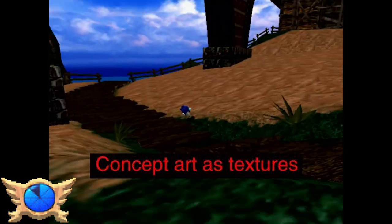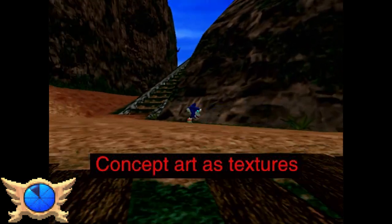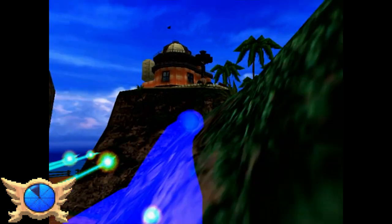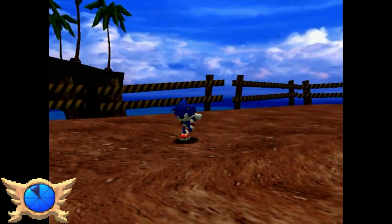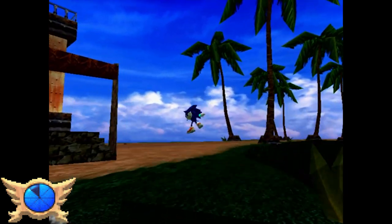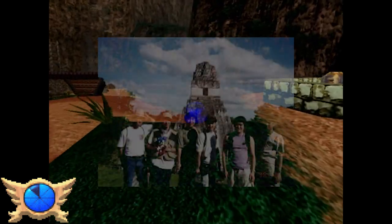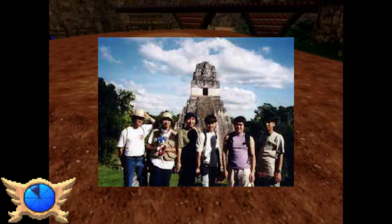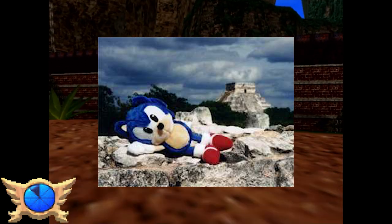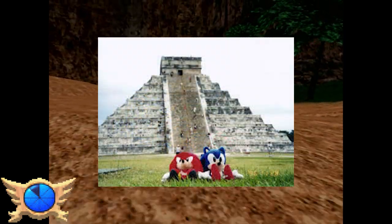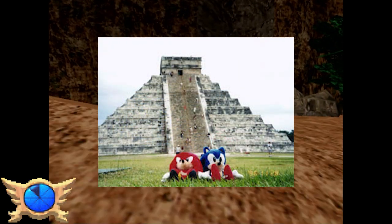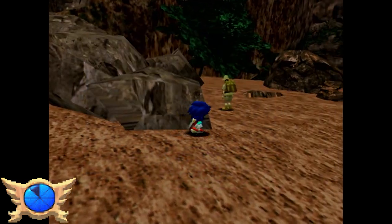Concept Art as Textures: During Sonic Adventure's development, Sonic Team took a trip around certain parts of the world - mainly South America - to get inspiration for levels and environments. They took plenty of photographs during the trip, often putting Sonic plushies in the photos too, and some of the photos from their trip were actually used as textures in the game, which is pretty cool.